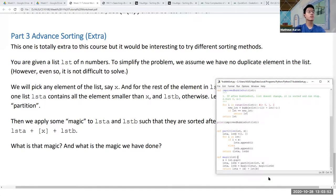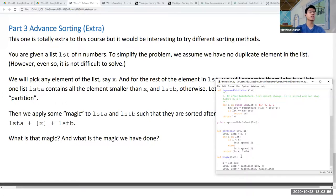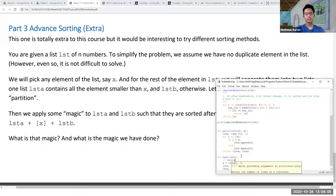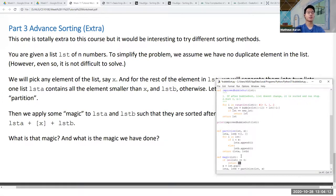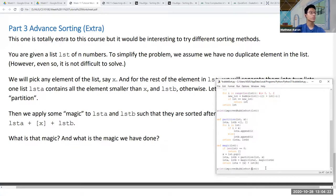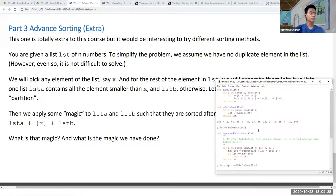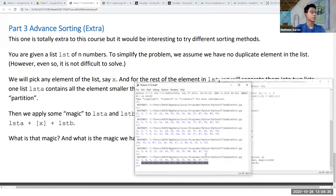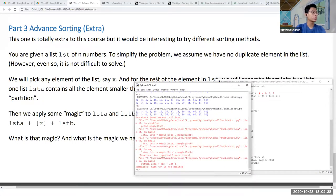If you notice, this is actually a recursion — it just keeps on calling itself — so we need a fail-safe. If the length of the list equals zero, we simply return an empty list or the list itself. Let's try running this.